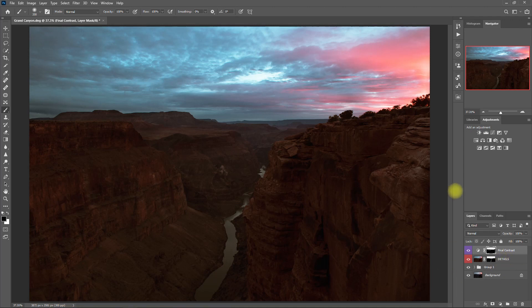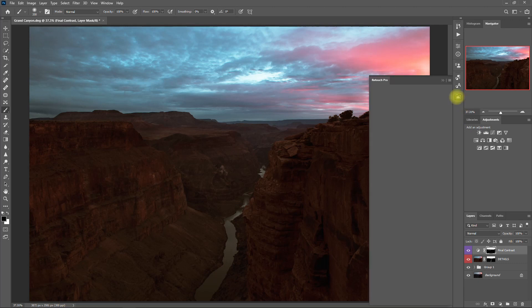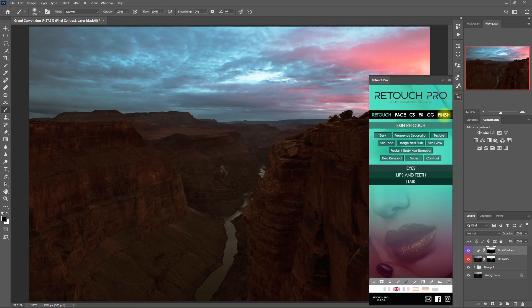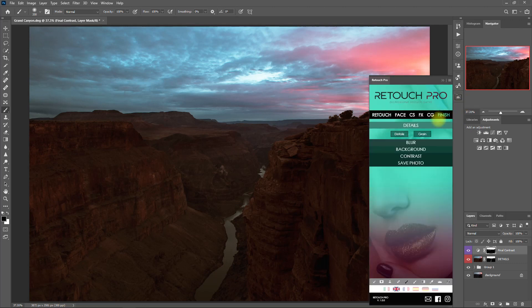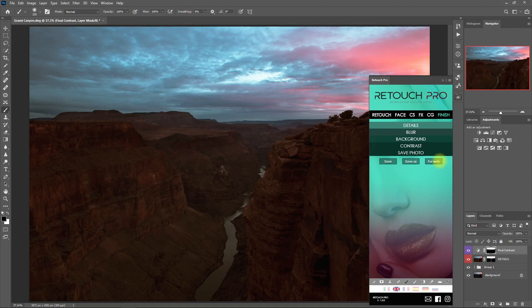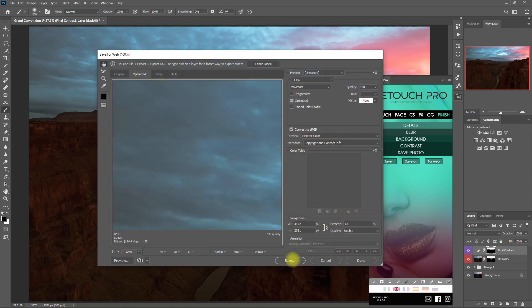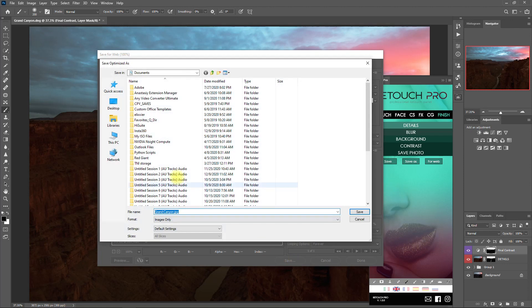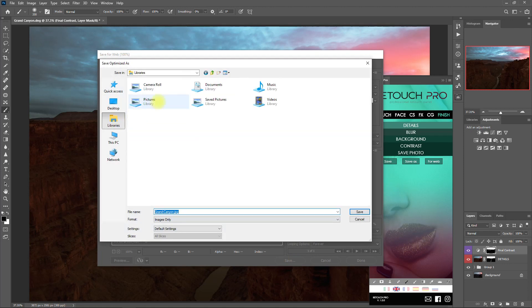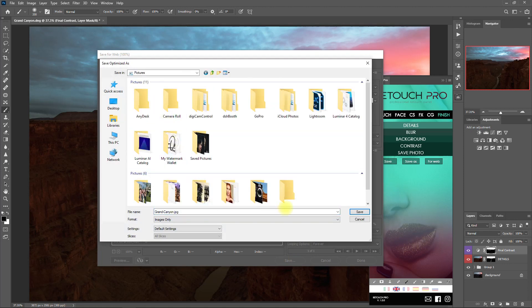Alright, so once we're satisfied with editing this image, we go back to the Finish tab, go to Save Photo, and click on For Web. Then hit the Save button right here, select a folder where we want to save it, and click Save.